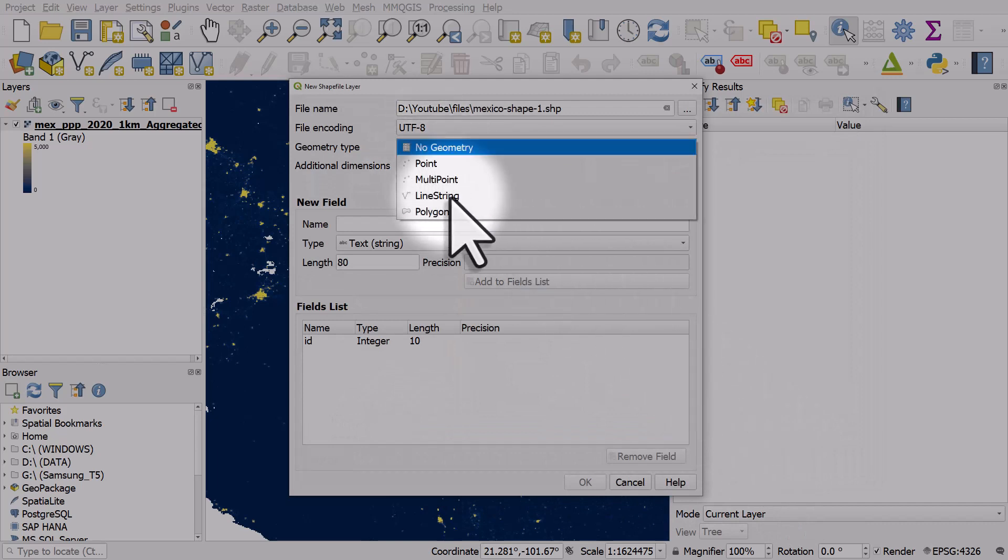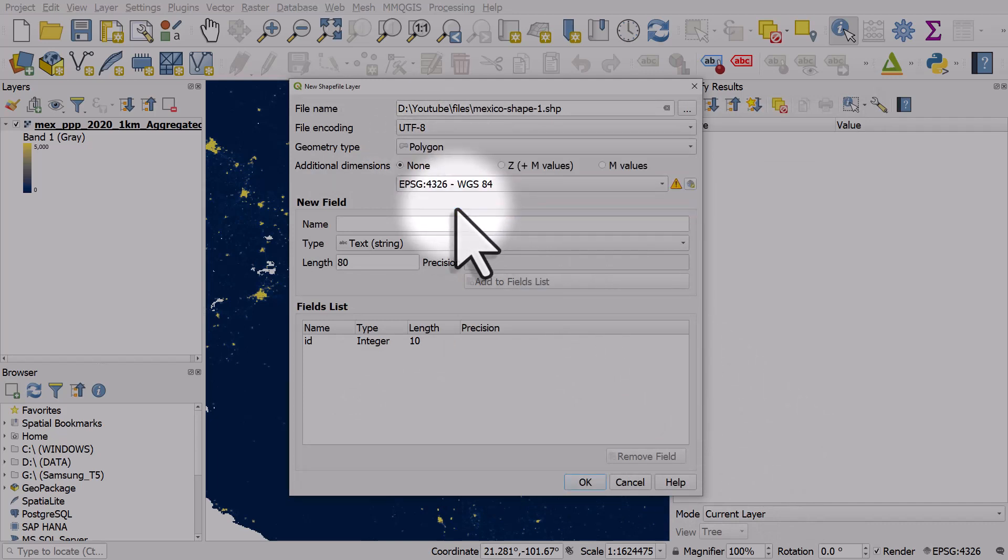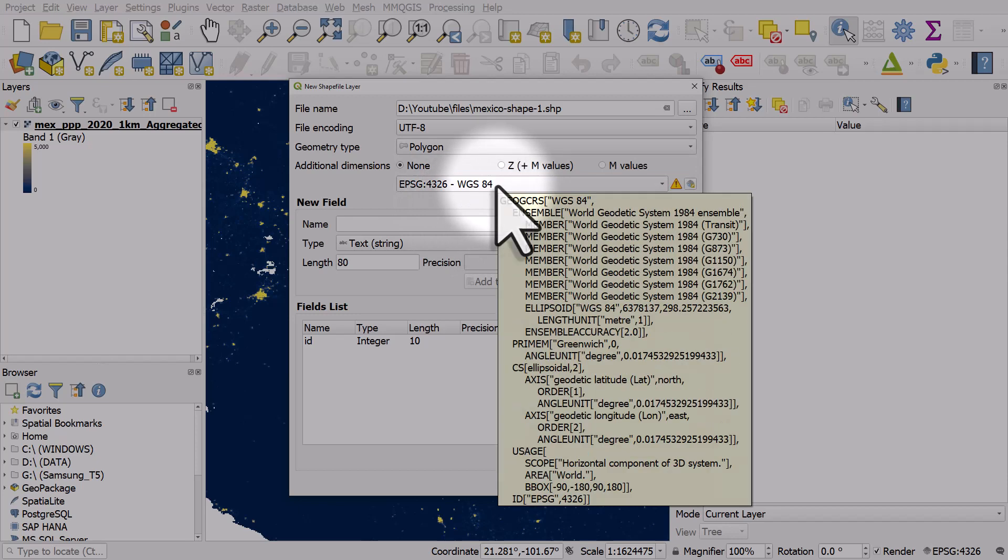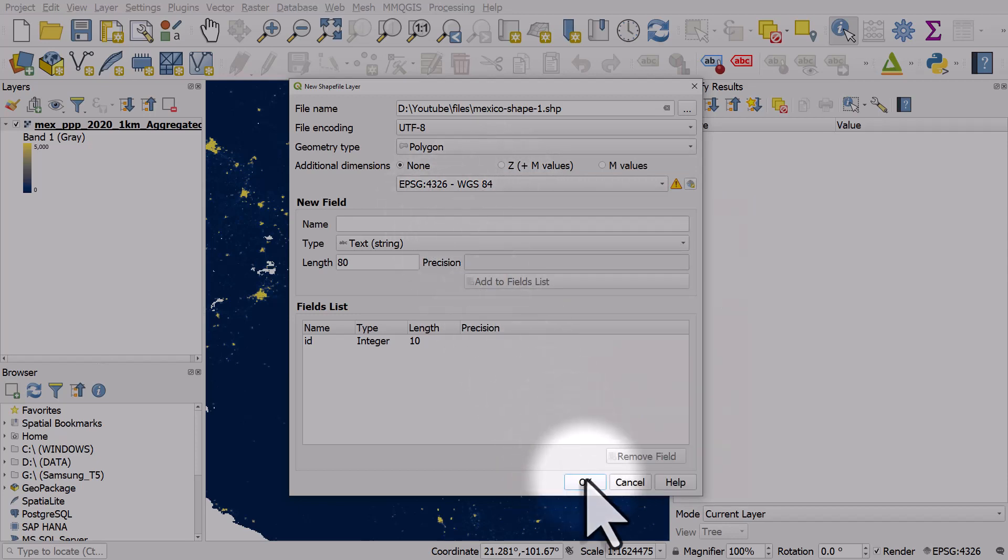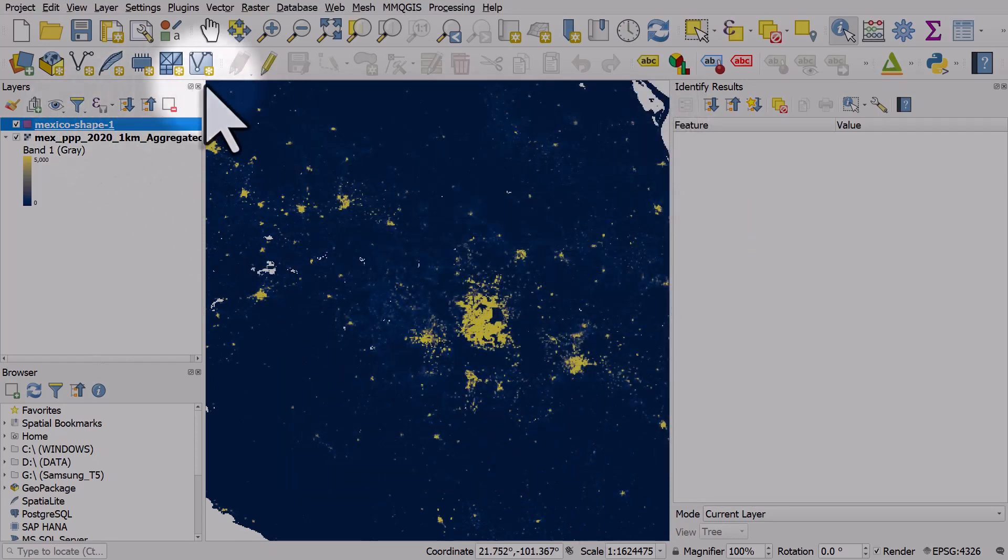Geometry type is going to be polygon. I'll leave it as a default coordinate reference system and I'll click ok.